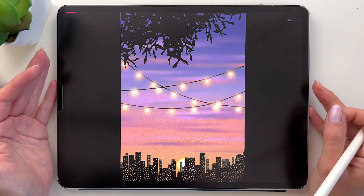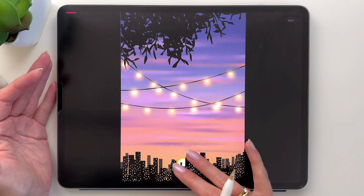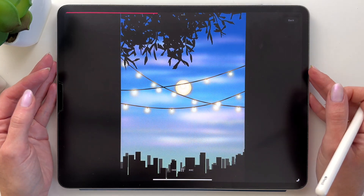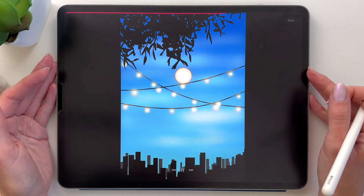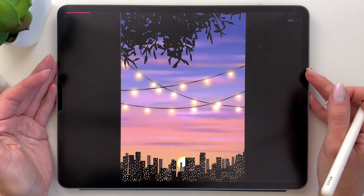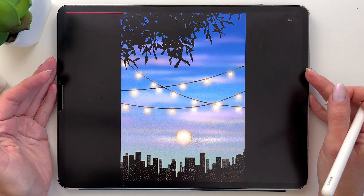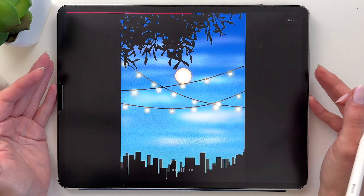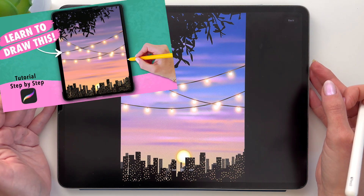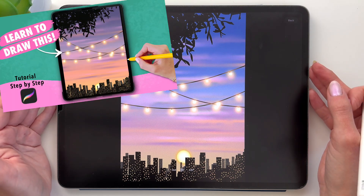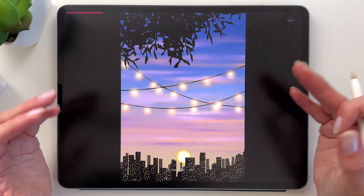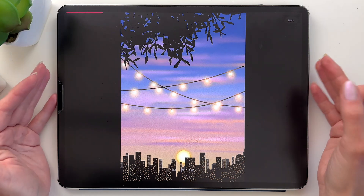Hi everyone! Today I'm going to show you how to make this very simple animation in Procreate Dreams. It looks like this and in this tutorial I will show you how to use basic features of this app. This animation is based on one of my previous Procreate drawing tutorials, so if you have done it with me you can go ahead and use your file.